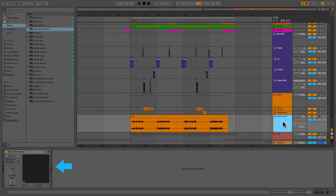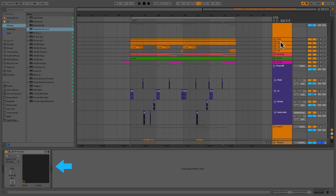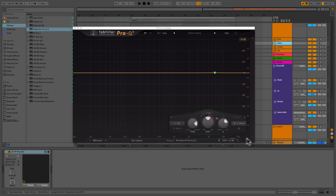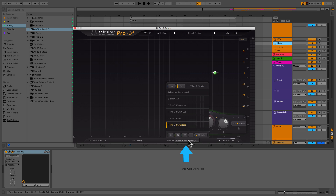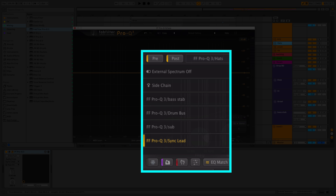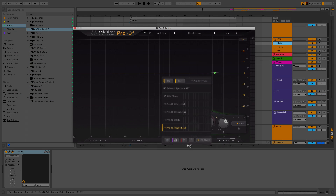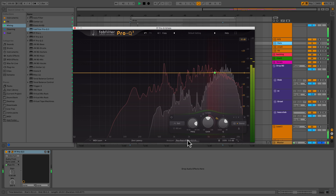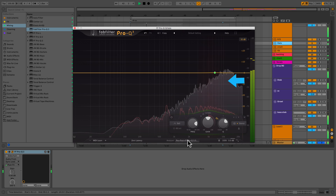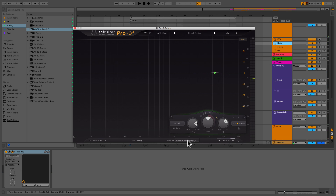So check this out. I have a Pro-Q3 here on my lead, and what's really cool is if you've put a Pro-Q3 on multiple tracks, they can actually communicate with each other. Looking down here under the analyzer, I can now see all tracks in my session with a Pro-Q3 applied to it. Right now we're on the hi-hat track with the EQ opened up. We're going to pay attention to the sync lead, so let's check out what happens when I press play.